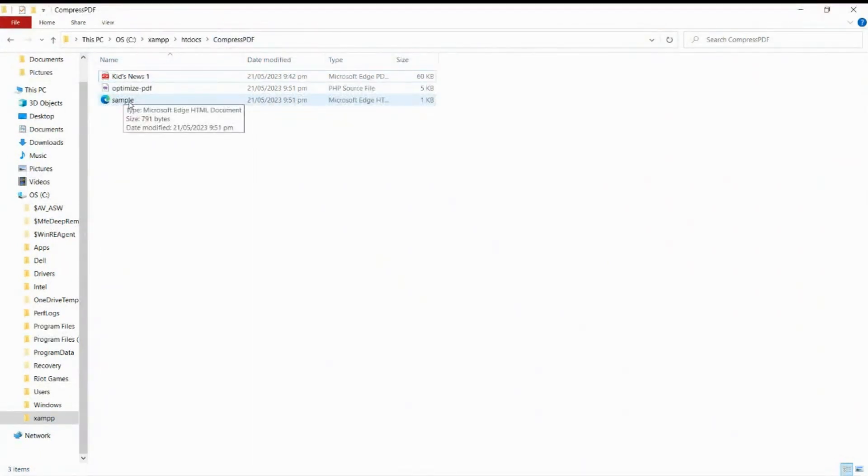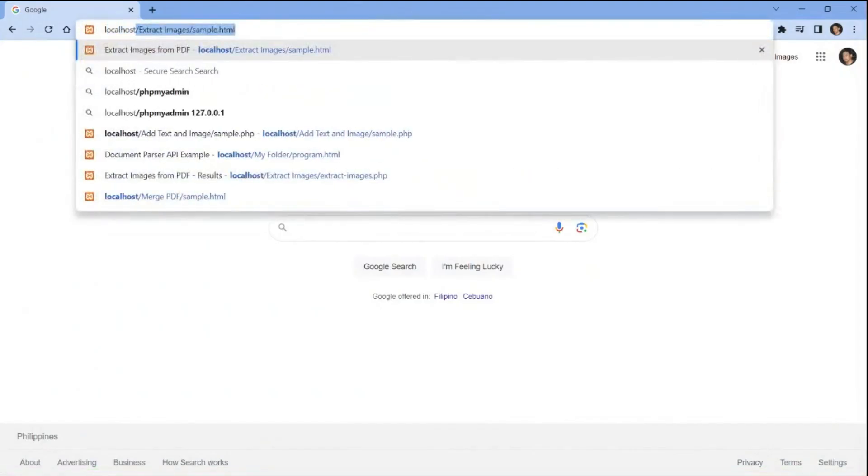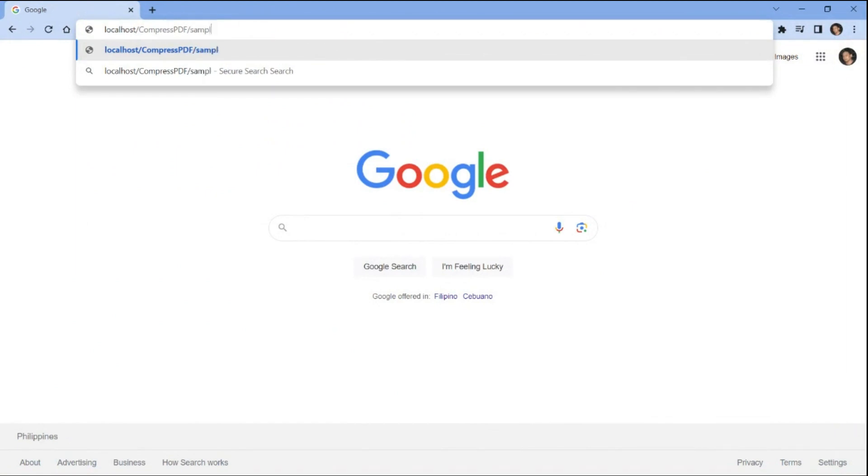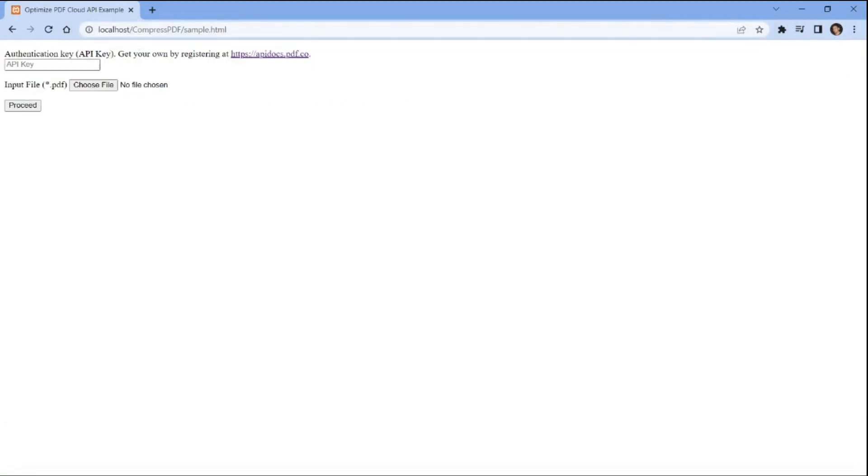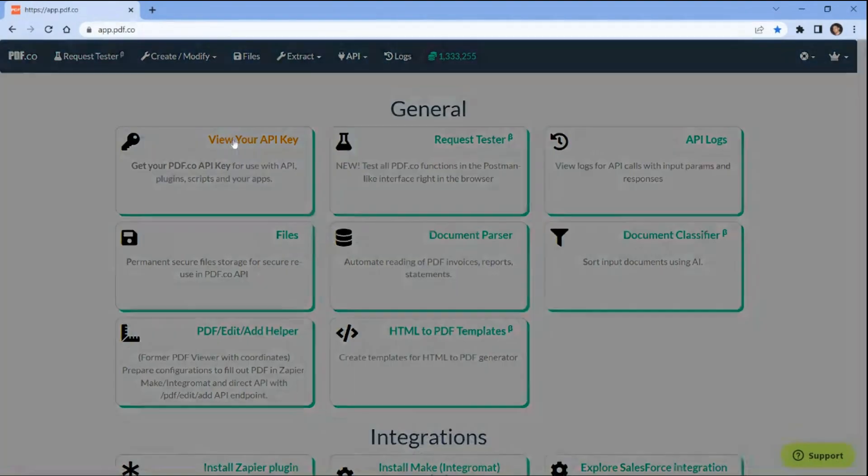Now to run the program, on your browser type in localhost slash your folder name slash your HTML file. Next, add your PDF.co API key. You can obtain the API key from your PDF.co dashboard.